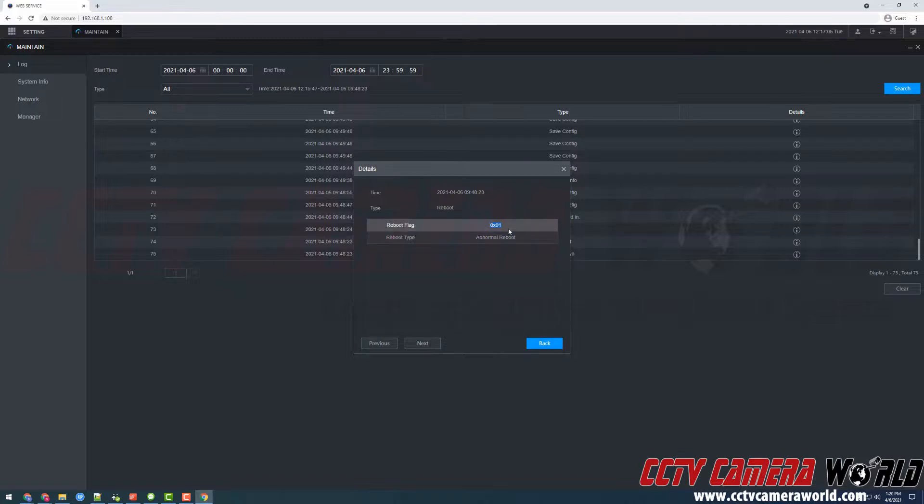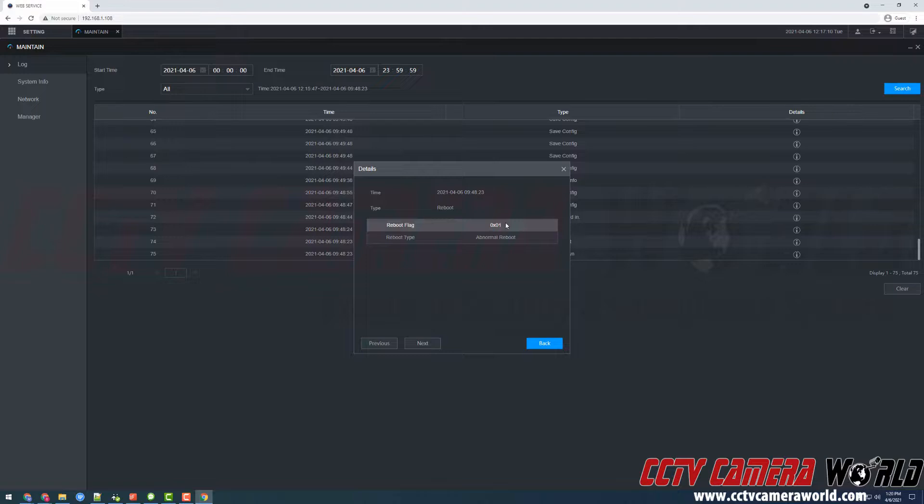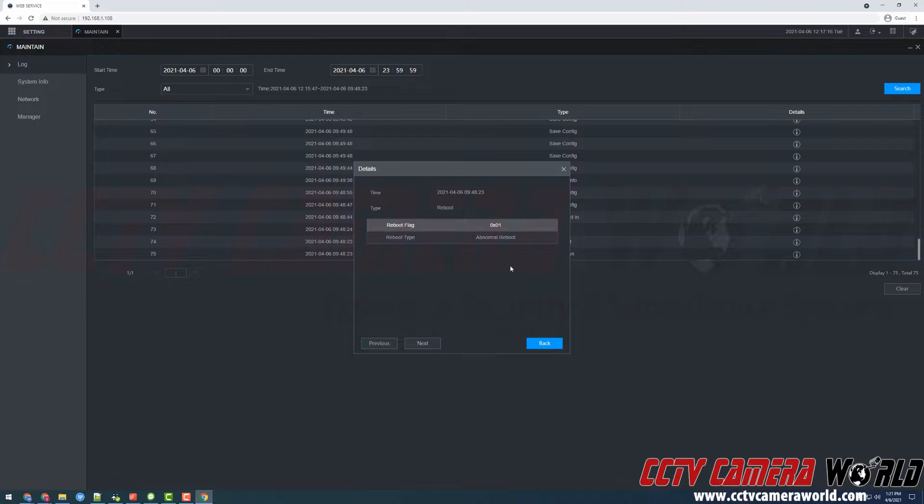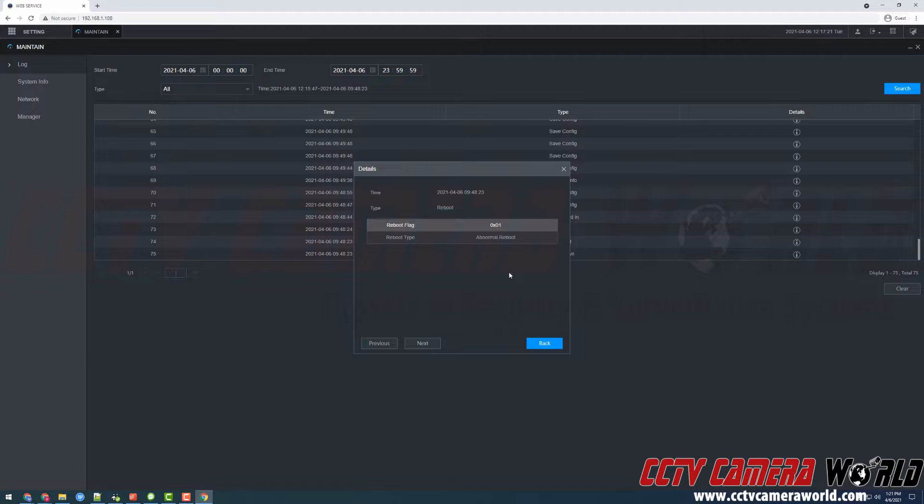Depending on the type of issue that you're having with your recorder you may receive a reboot flag of 0x01, 0x02, 0x03 and so on. You will want to report that code to our support team to find out more information or troubleshooting steps.